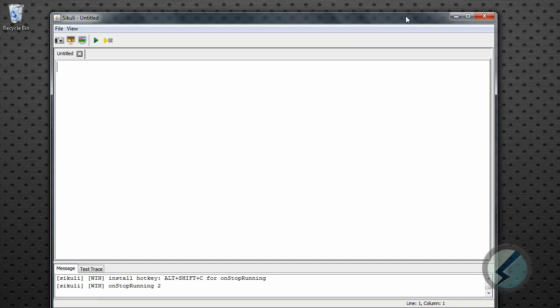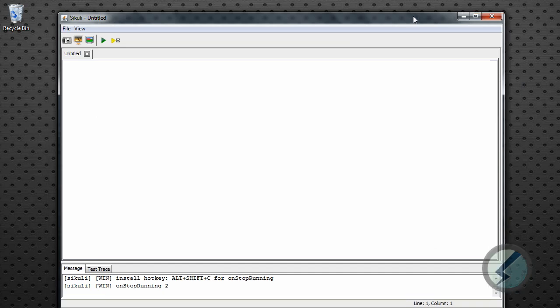So once you download Sikuli, which is available on pretty much all Java available platforms, you'll see this blank canvas here which will allow you to write your script. And scripting is pretty simple. I'm going to show you a real simple example just to kind of get the sense of it.